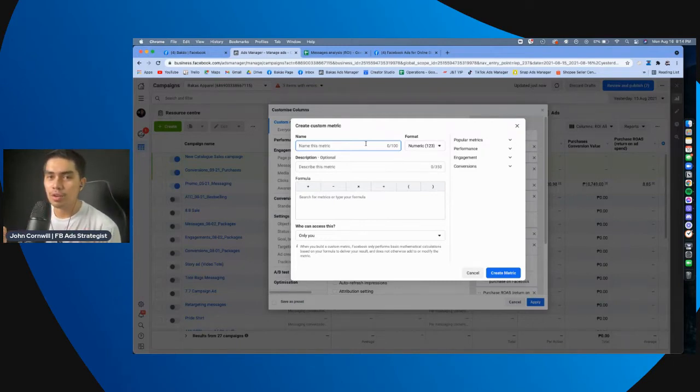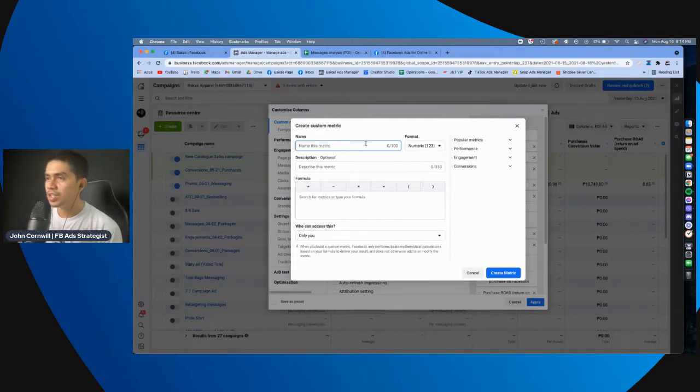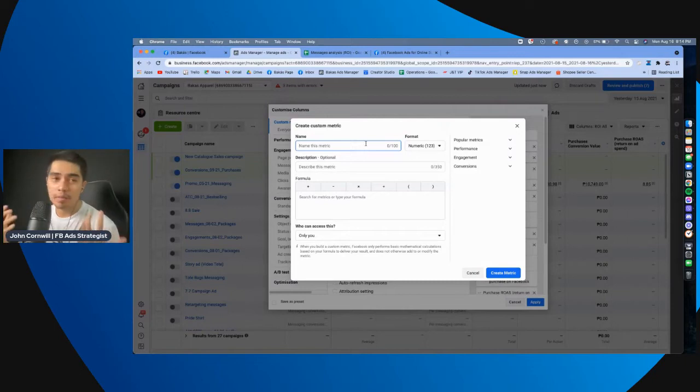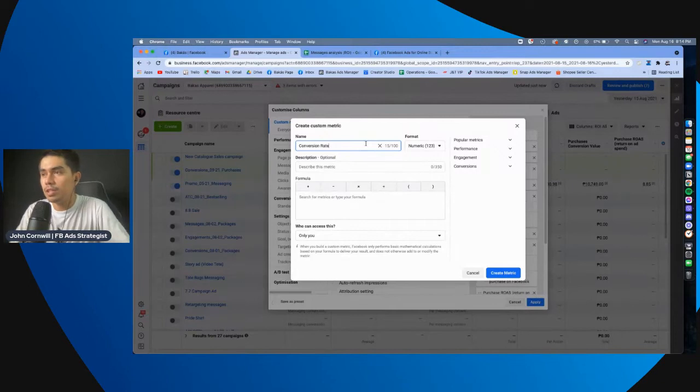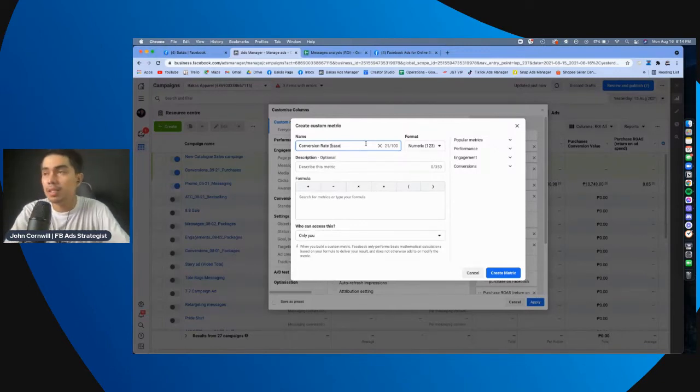So, ginawa ko, I put here the metric name, kung ano yung gusto ko. Ako, personally, yung gusto ko is, ano, eh, conversion rate. Sabihin natin, conversion rate based on messaging, based on messaging.